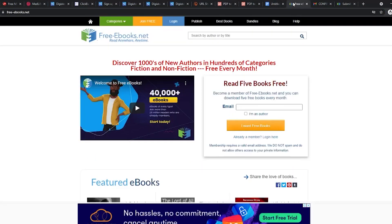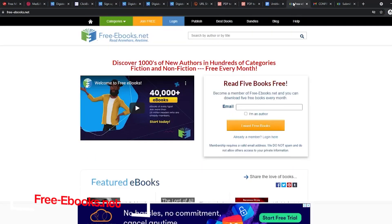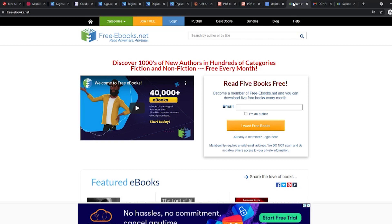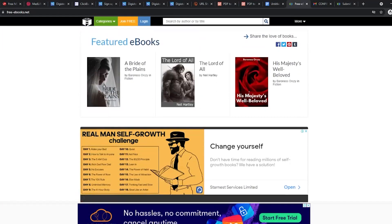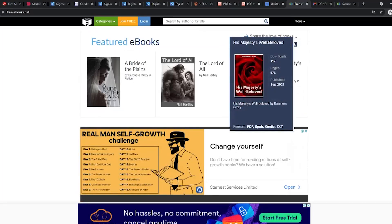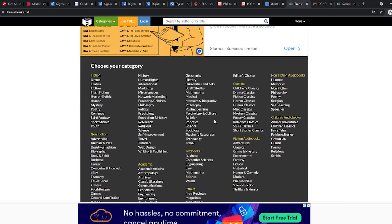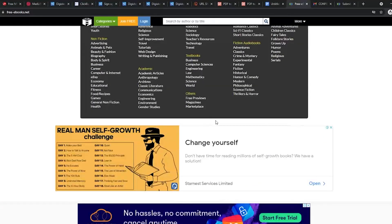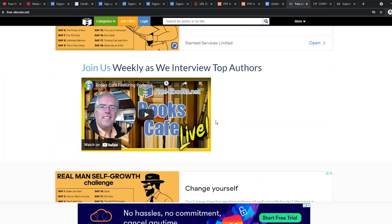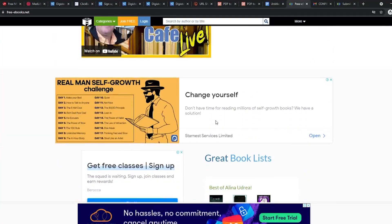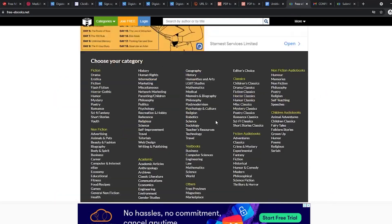When this is done, head over to another website called freeebooks.net. As the name suggests, this website allows you to read books online for free. It also has over a million visits per month. This means that thousands of people will click on our ebook and also our affiliate link. And this is just the traffic that we wanted.